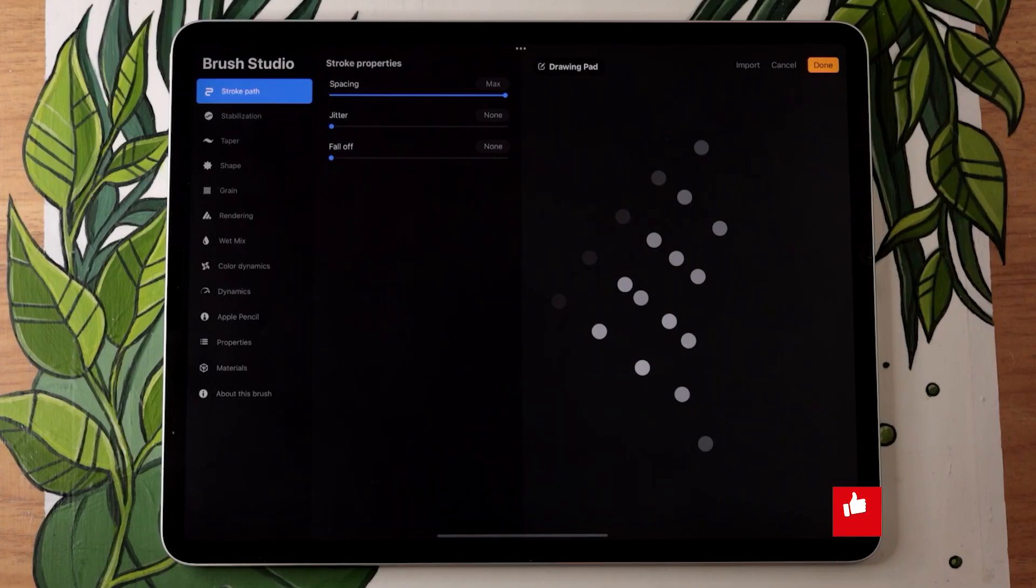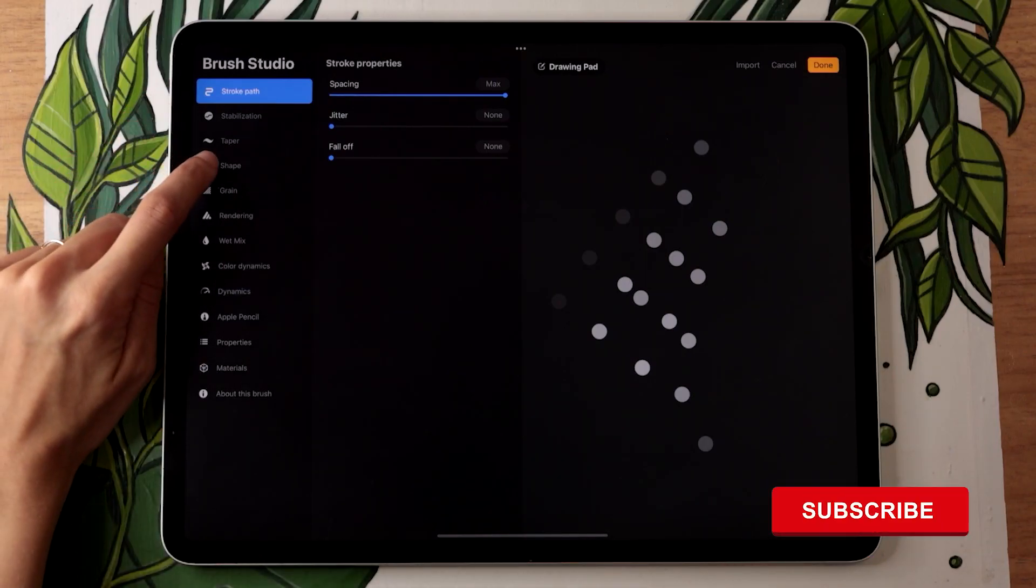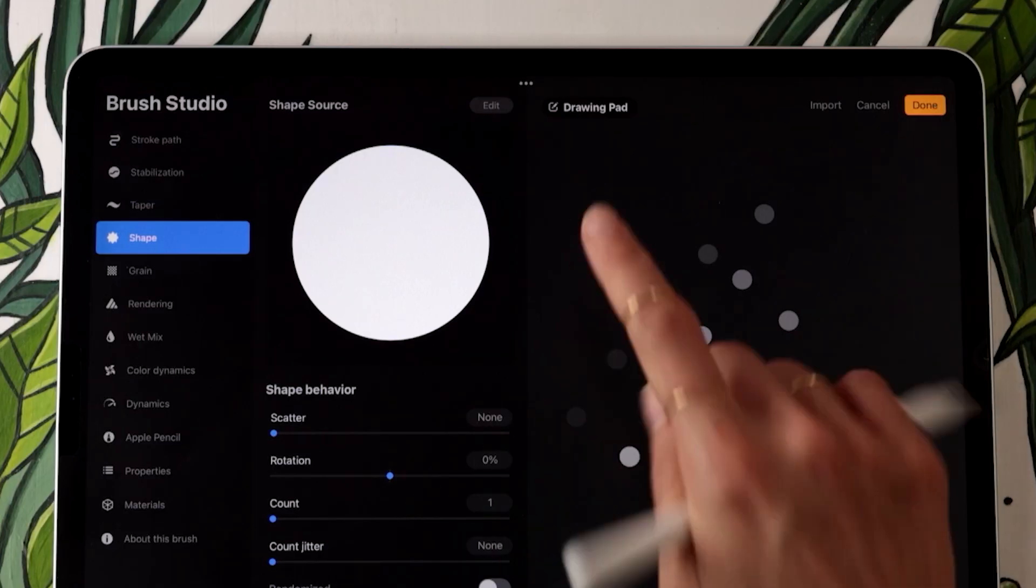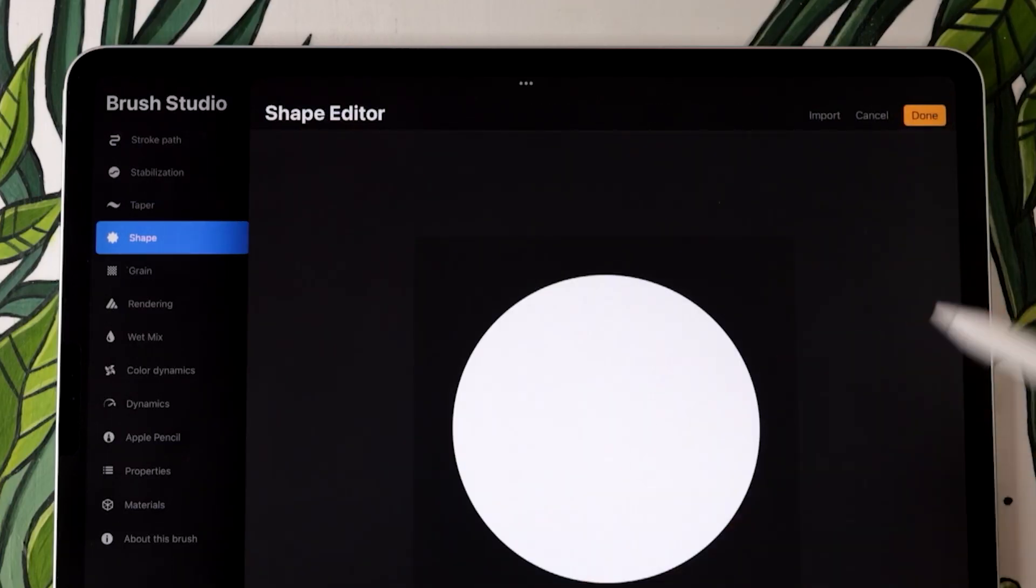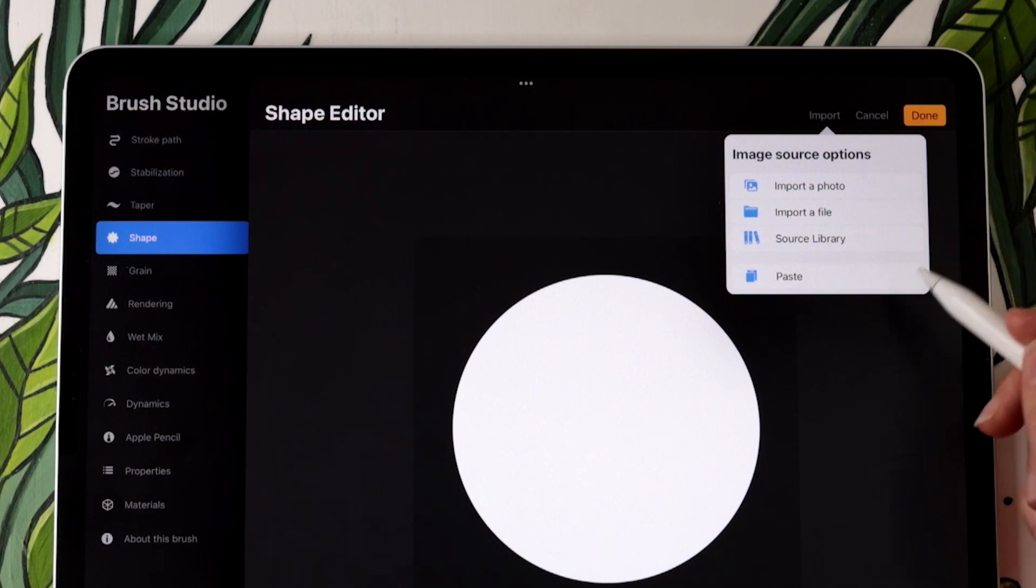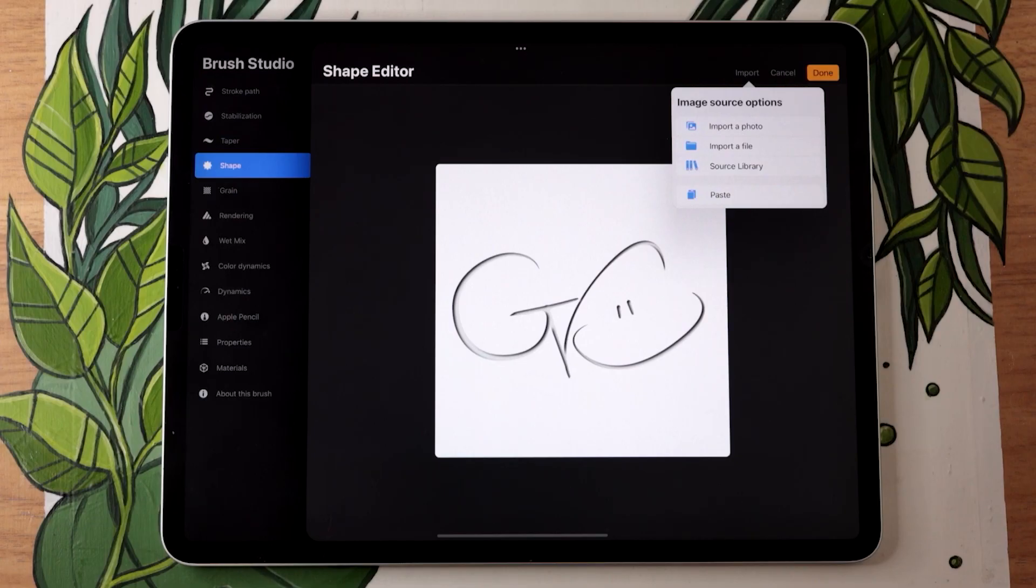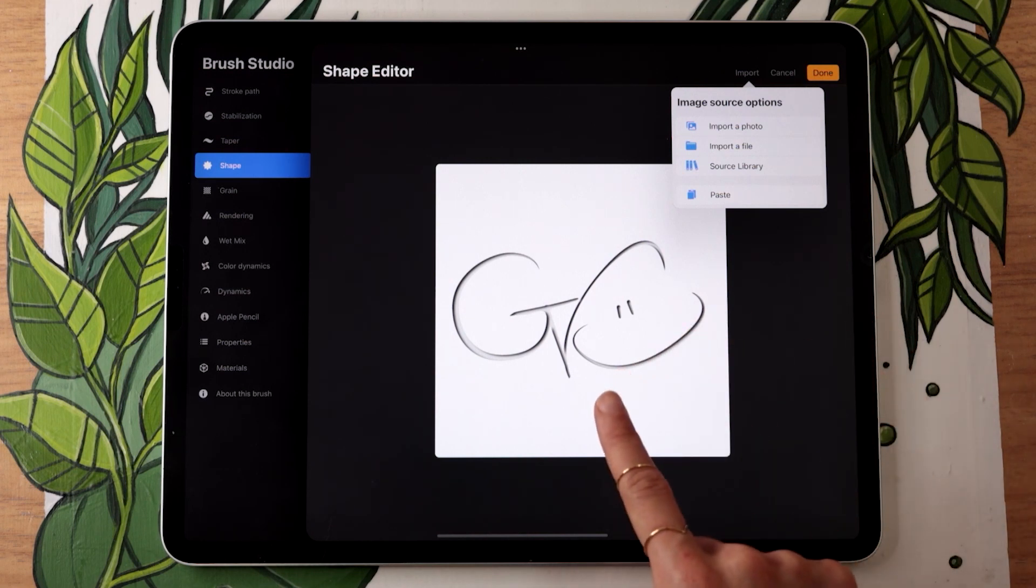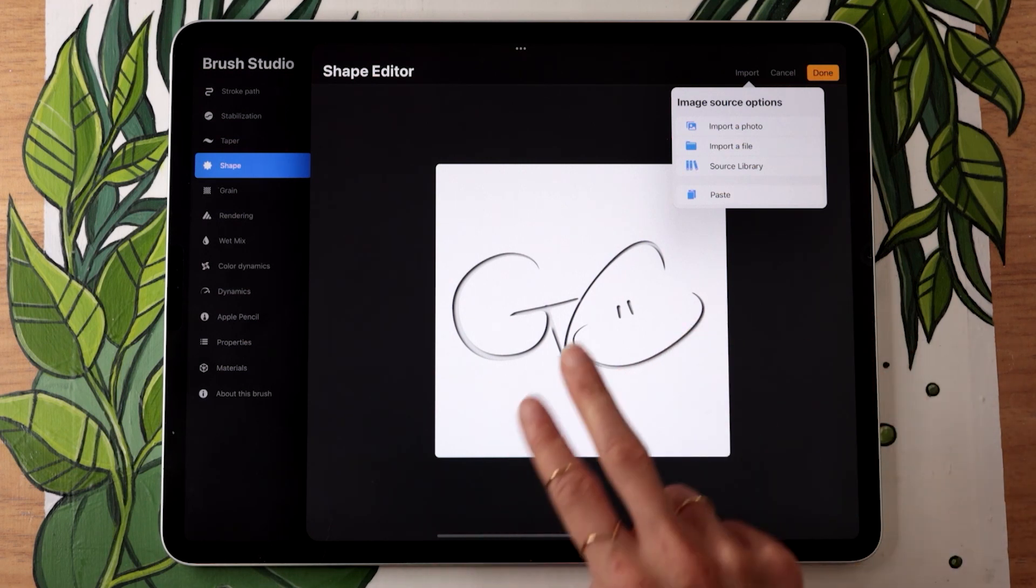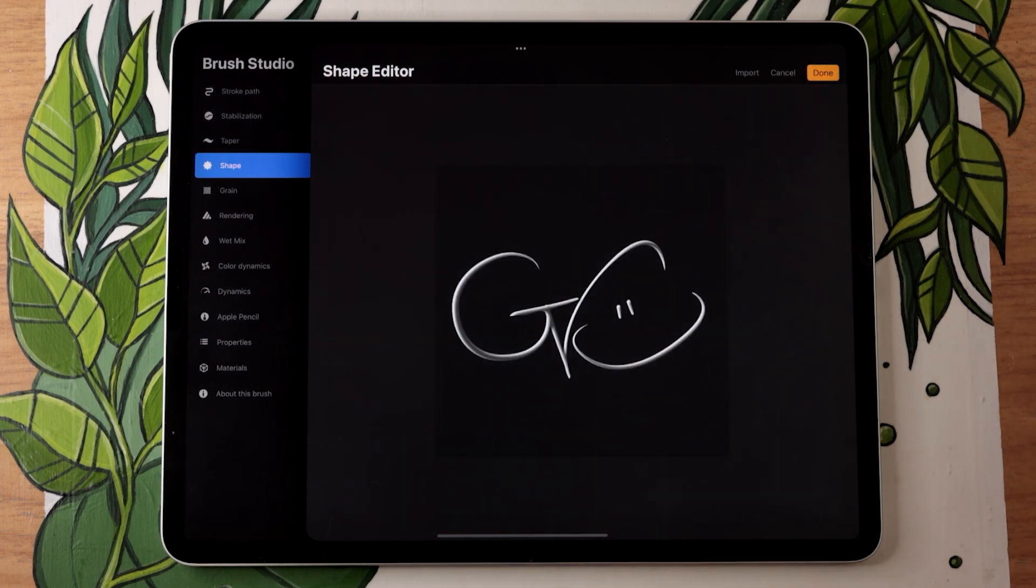To add your signature shape, we're going to go in the shape section, tap on edit, import, and then simply paste what we copied. One thing that is really important here is to make sure that your background behind the signature is dark. So if like me it is light, just tap on the brush with two fingers to invert the colors.